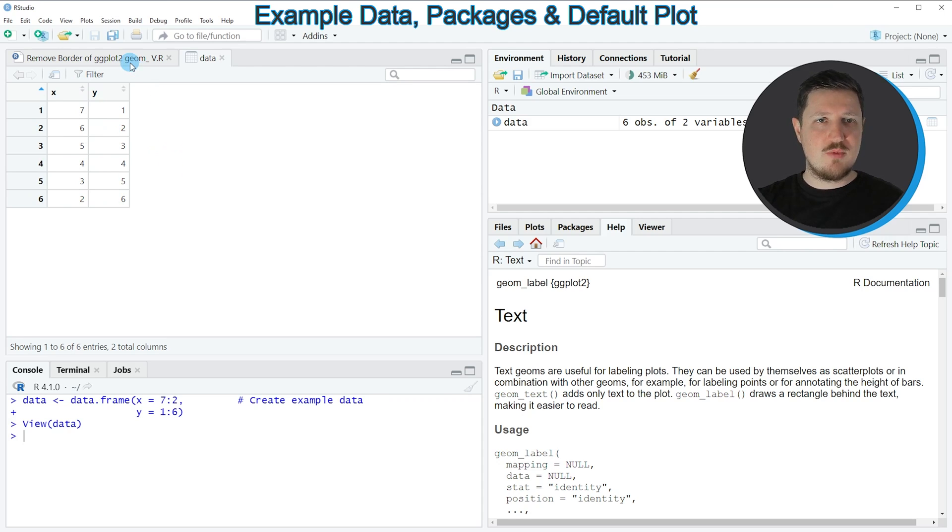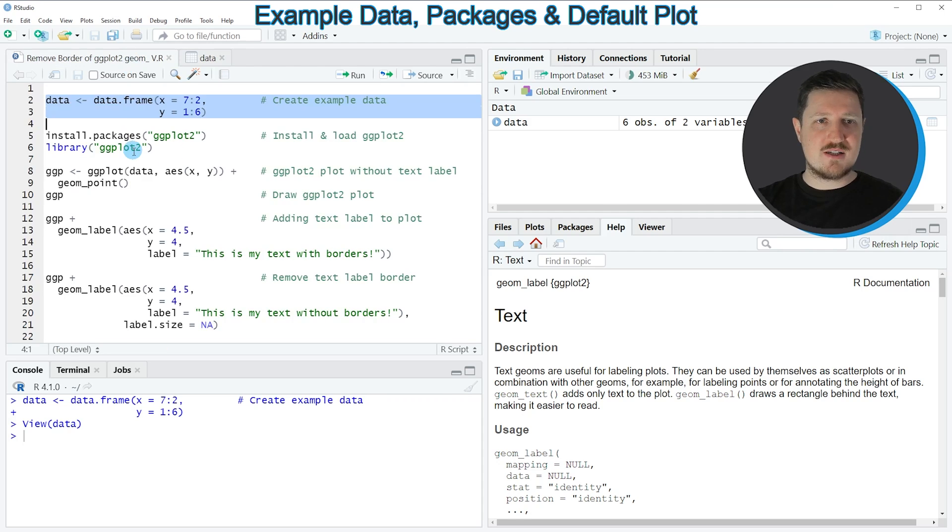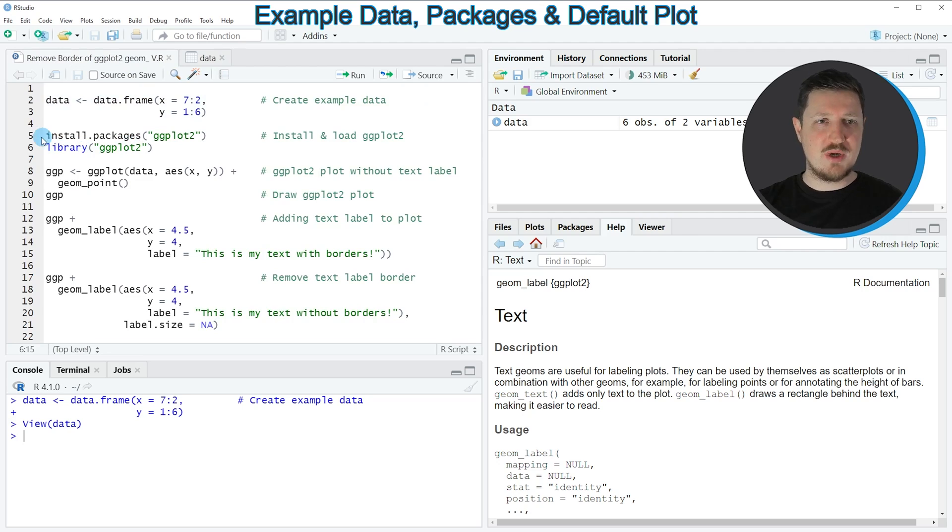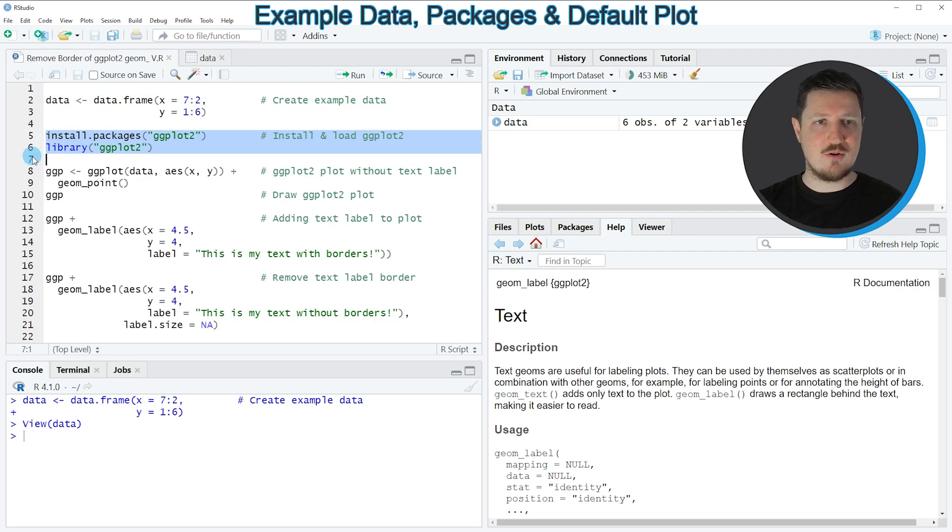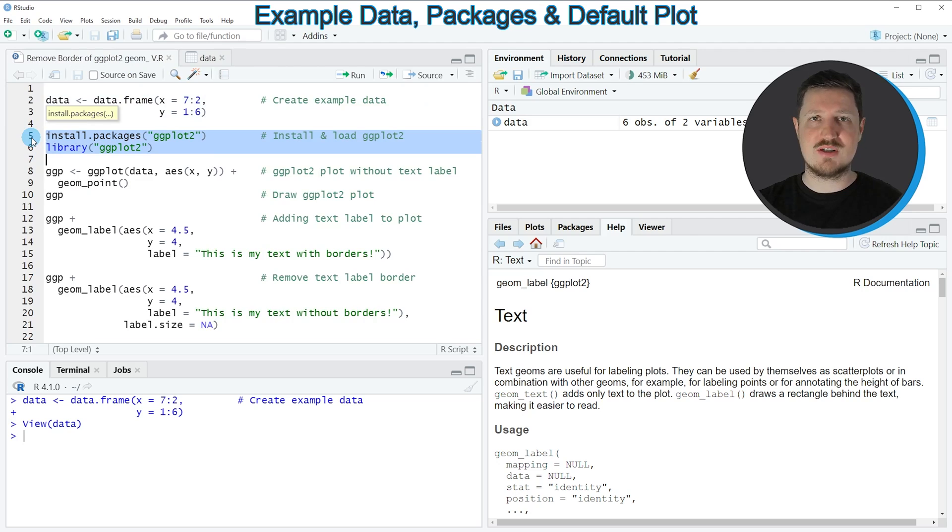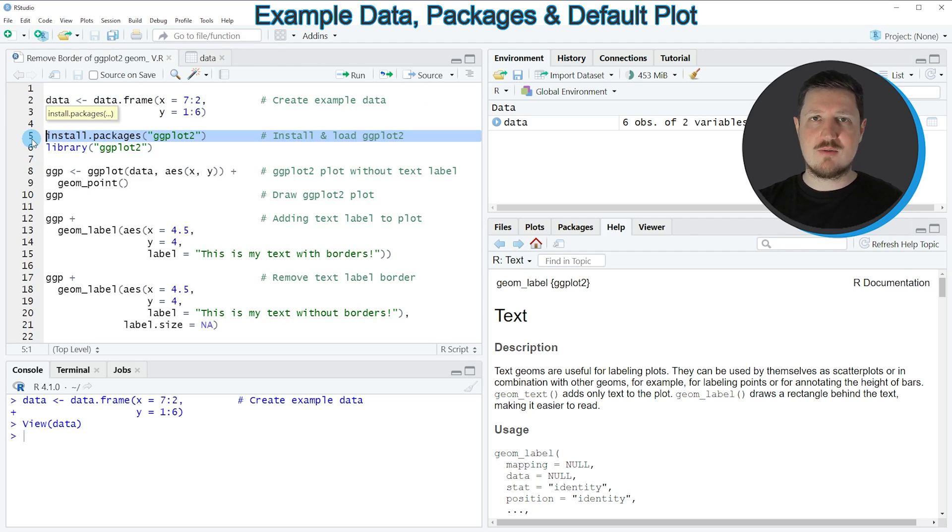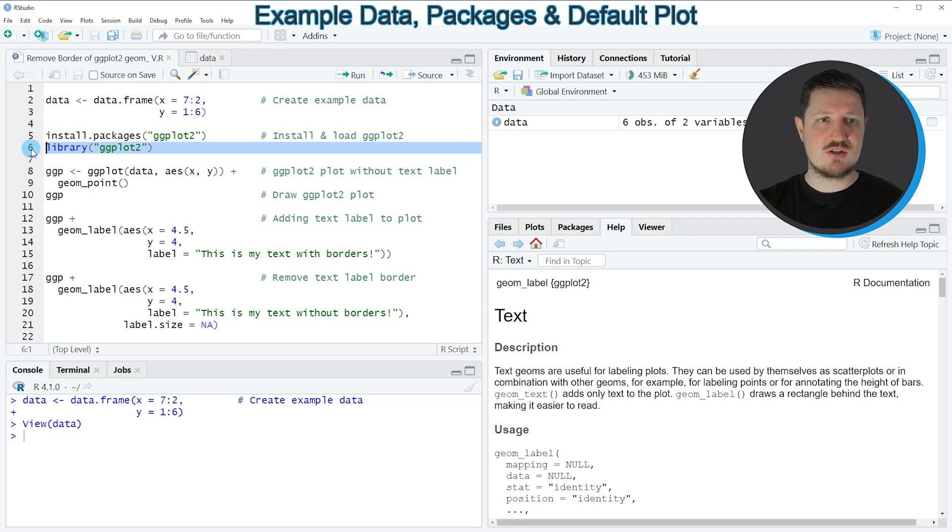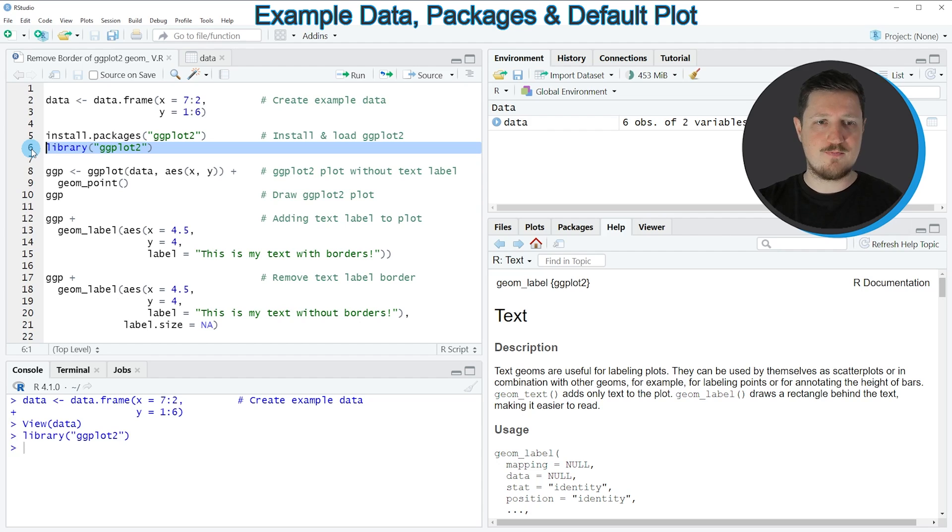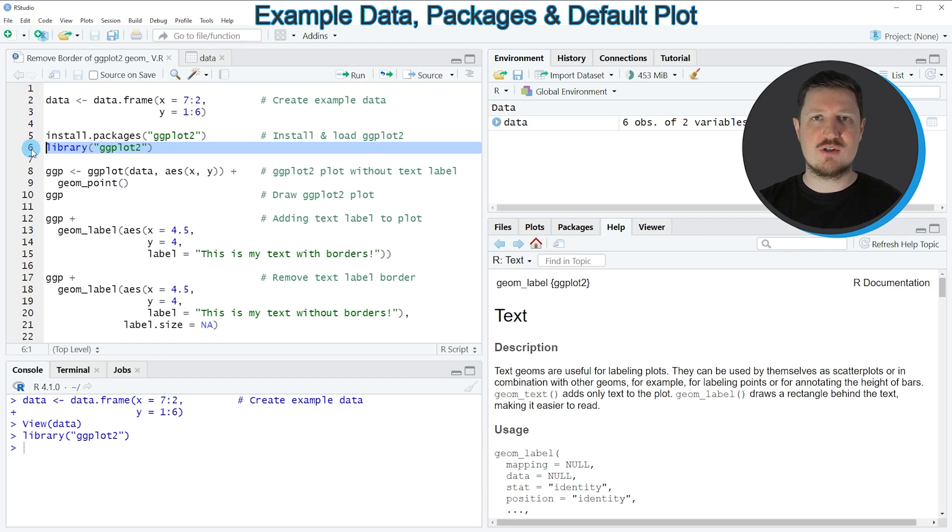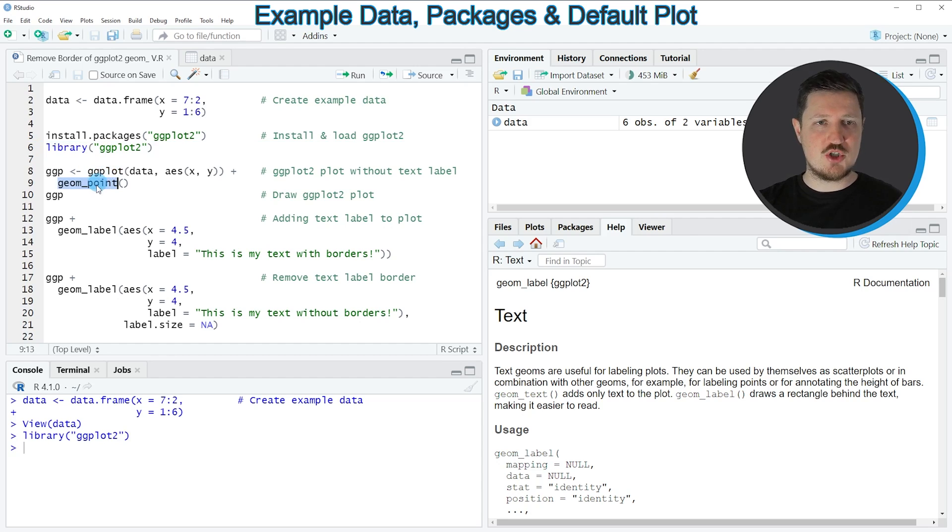Now let's assume that we want to draw these data using the ggplot2 package. Then we need to install and load the ggplot2 package as you can see in lines 5 and 6. I have installed the package already, so I'm just going to load it as you can see in line 6. After running this line of code, we are able to use the functions of the ggplot2 package.